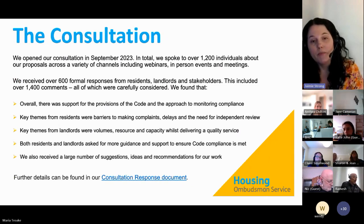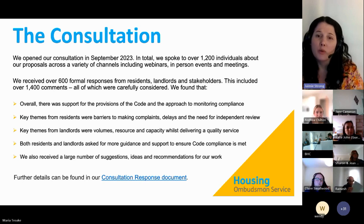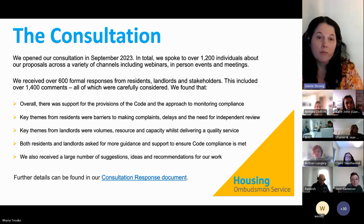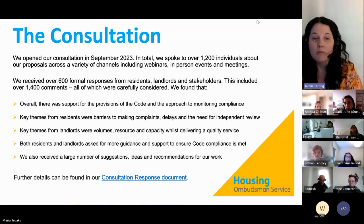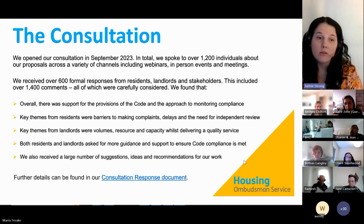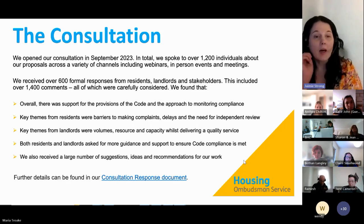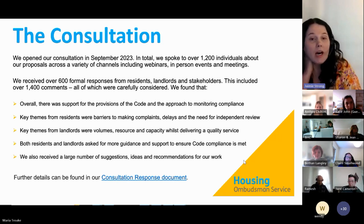The consultation opened in September 2023. We did a lot of work speaking with over 1,200 individuals about our proposals, to raise awareness and encourage engagement through webinars, in-person events, and meetings. We received over 600 responses to our consultation from residents, landlords, and stakeholders, and over 1,400 comments. We read them all individually and carried out analysis to help us decide what to do with the code going forward.